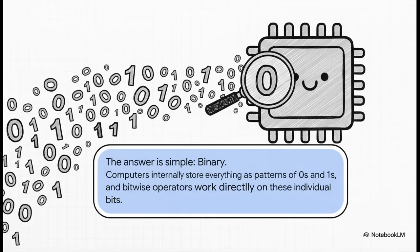The answer, it turns out, is beautifully simple. It's all just zeros and ones. That's it. This binary system is the true language of the hardware.